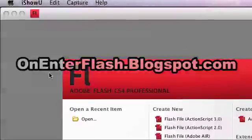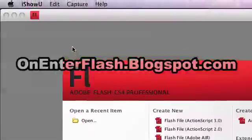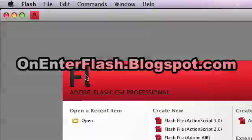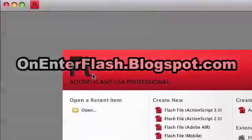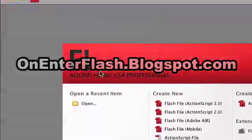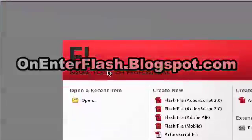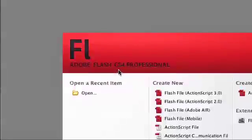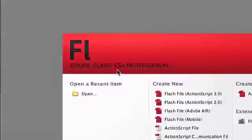Welcome to another onEnterFlash tutorial. This is Flash CS4 and I'm going to be teaching you the basics of drawing inside of Flash CS4.